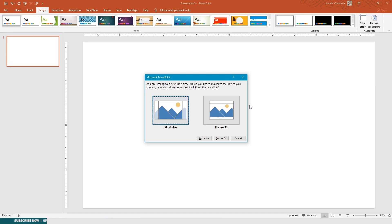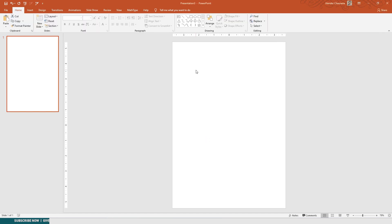Since we don't have any content you can choose any of these two. I'll go with maximize. Like in Word we usually give one inch margin on every side, but in PowerPoint you don't have such thing.